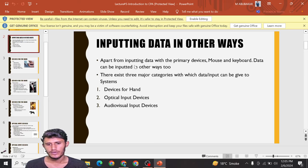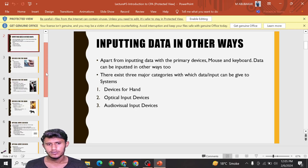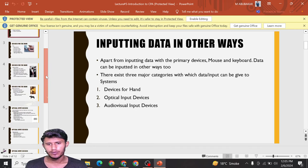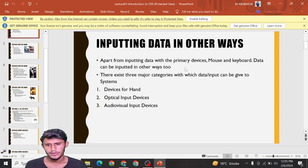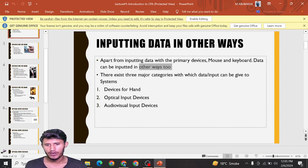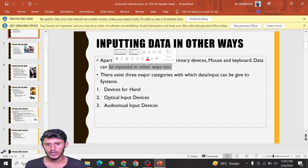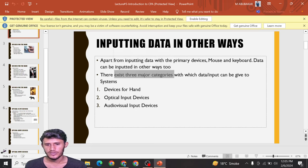Here is how we can input data using different input devices. Apart from inputting data with the primary devices mouse and keyboard, data can be input in other ways too. There exist three major categories with which